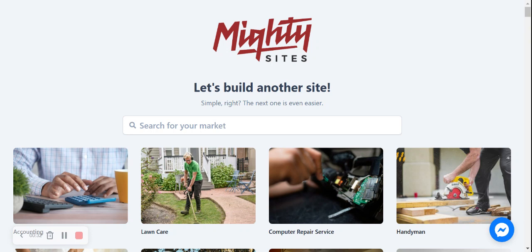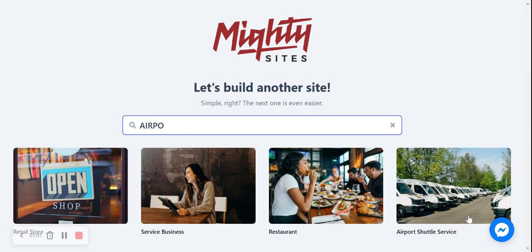So let's get cracking. Once you've signed up on the website using the link below and put in your email address and password, we're going to search for our market on a screen like this. If you're not seeing your market, we are adding more every single day — feel free to pop suggestions in the comments below. We're going to search for our market, which is the airport shuttle service. Mighty Sites already has pre-written content and pre-selected images that you can amend, making it super easy for small businesses to launch a website quickly and efficiently.